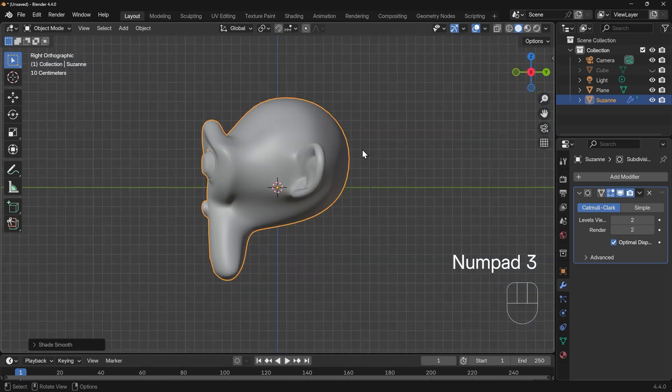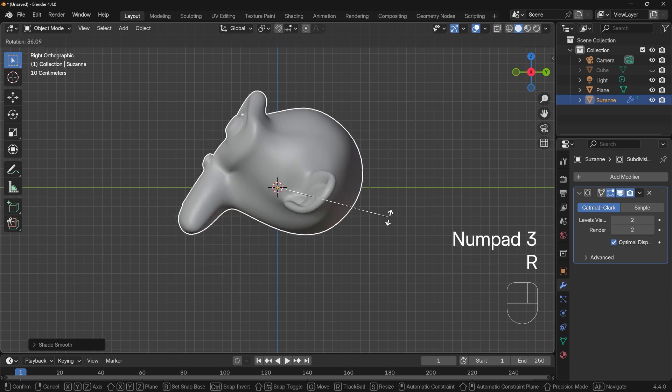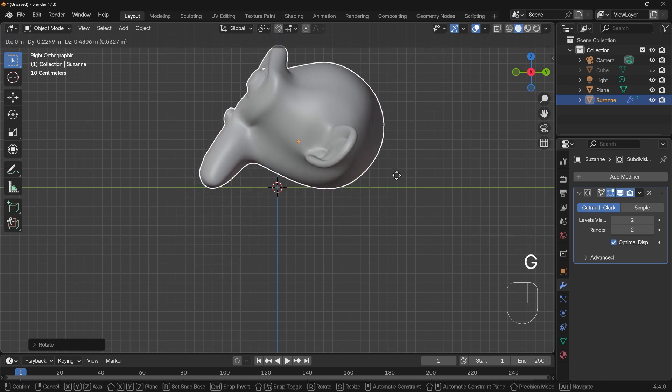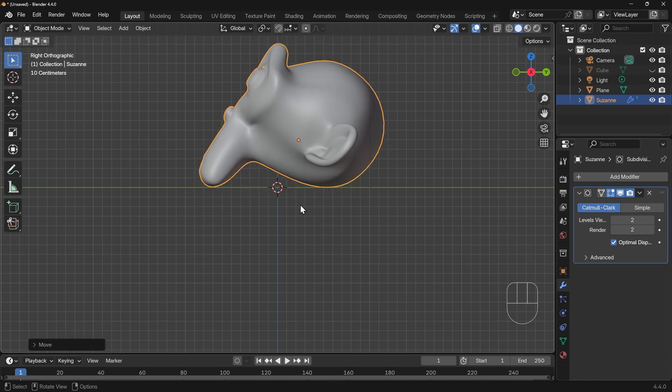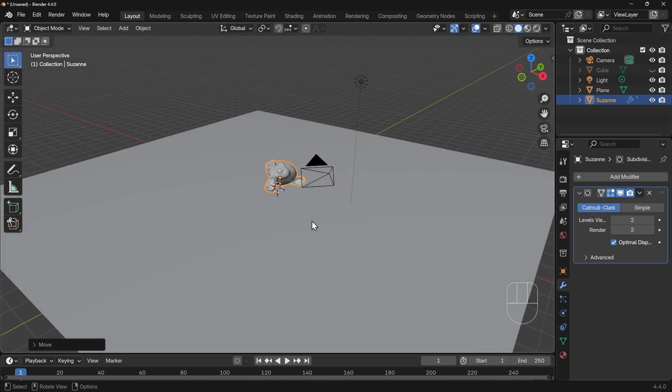Into side view with three on my numpad and let's line that up so it's sitting on the floor somewhere around about there. Okay so we've got a monkey on a floor.